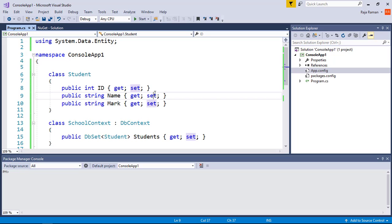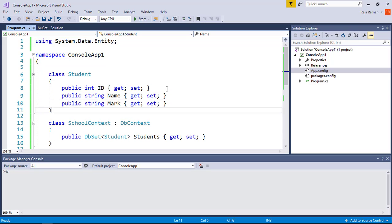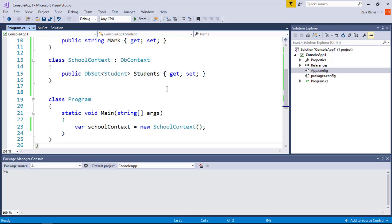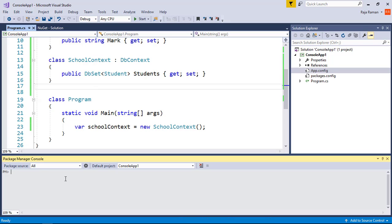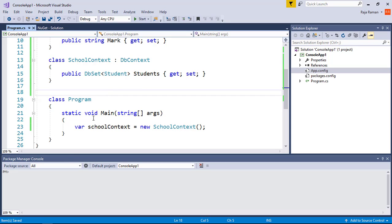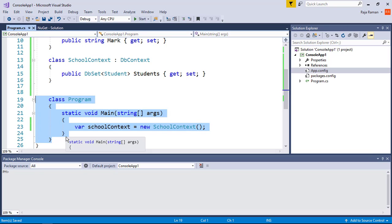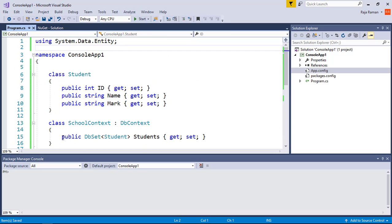I have created a simple console application and configured my connection strings and database. There are two types of migration: the first is automated migration and the second is code-based migration. I am not a big fan of automated migration — once configured, whatever model you create and commit will automatically migrate to your database, but you lose manual control.